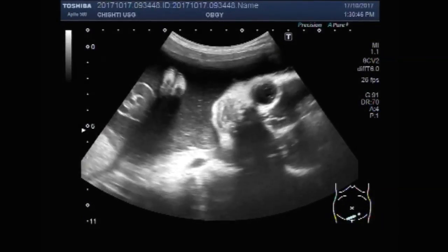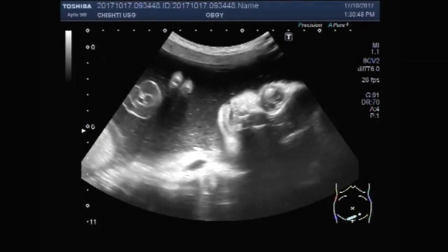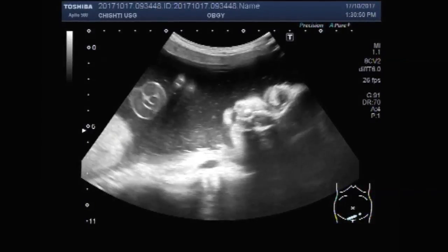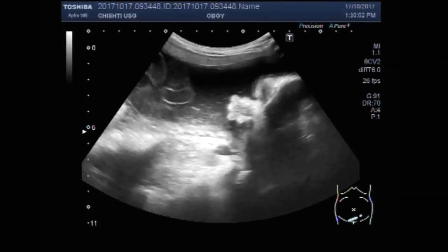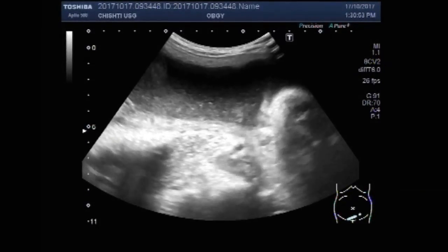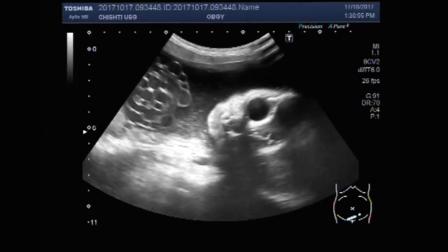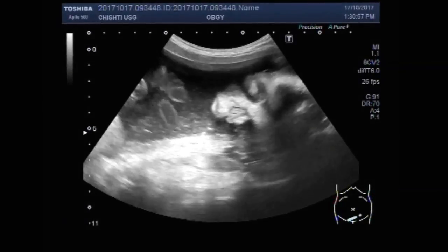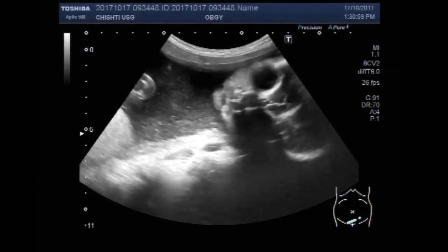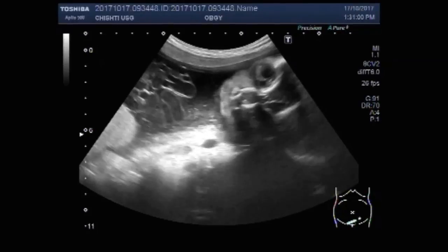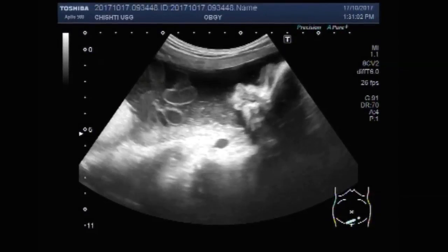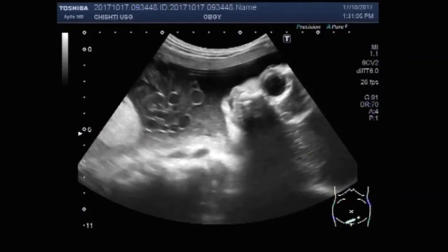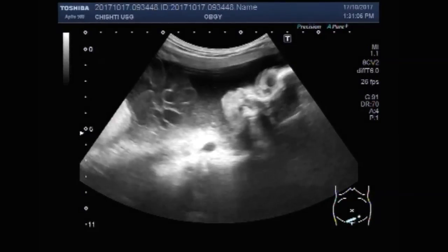You can see the thick and turbid liquor, and the amniotic cord on the left side of the screen.